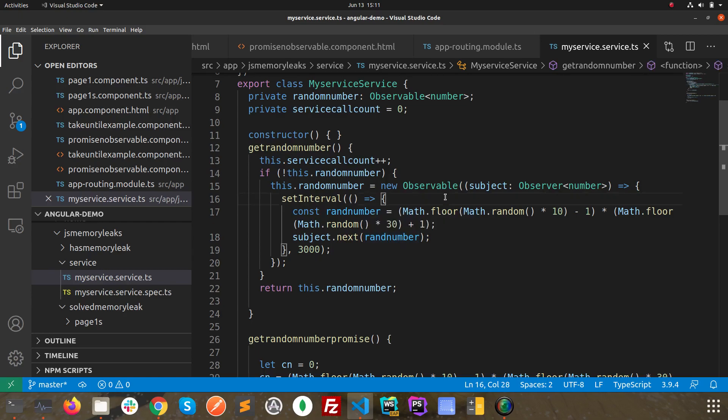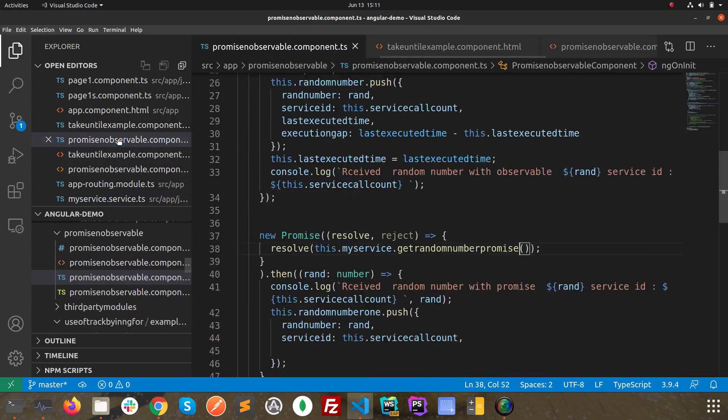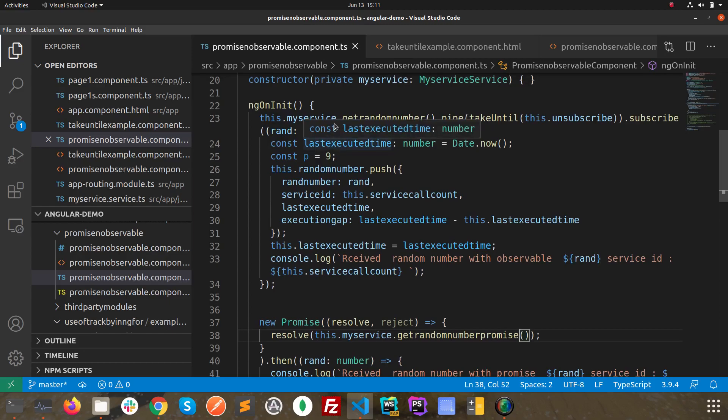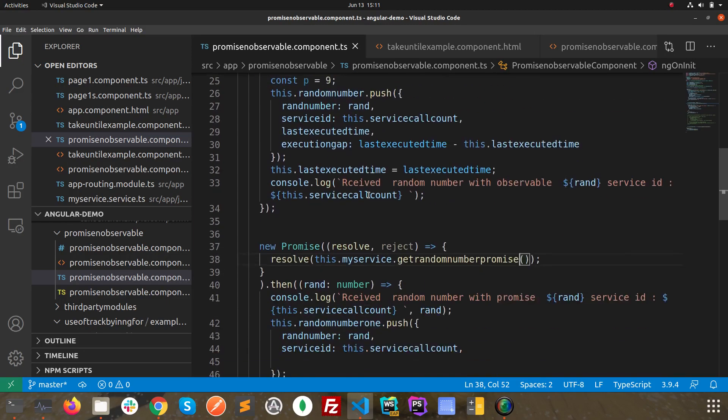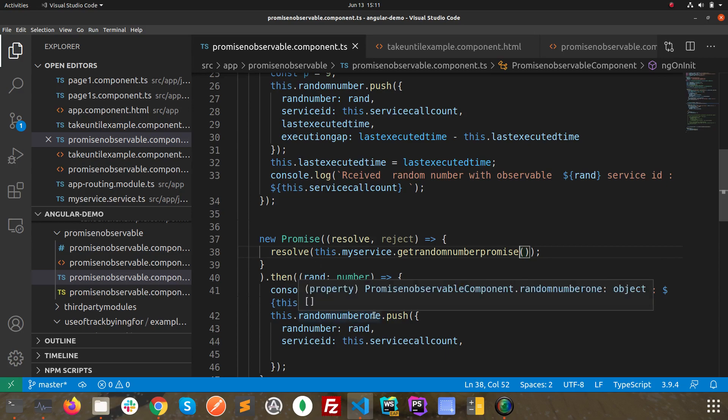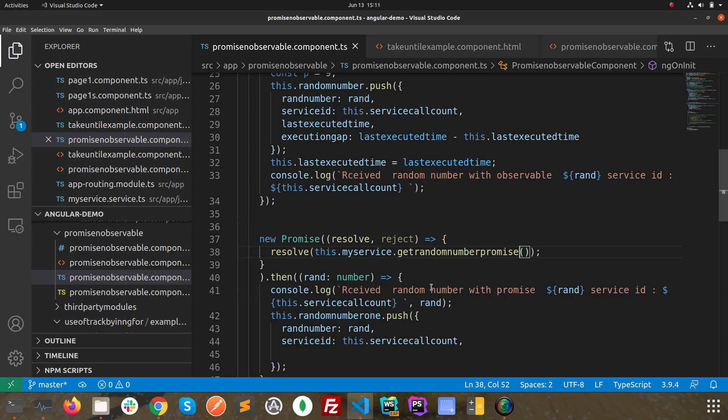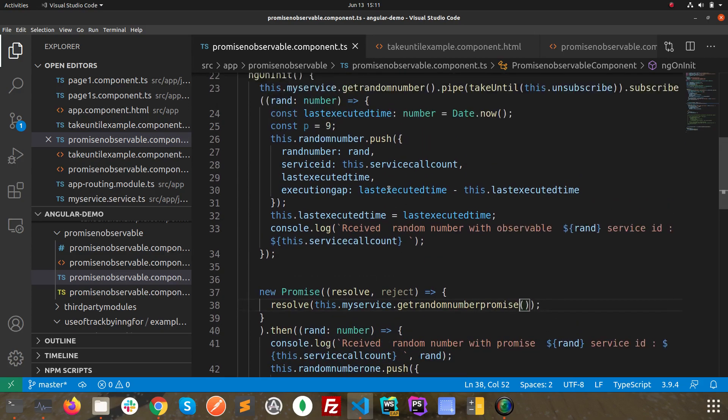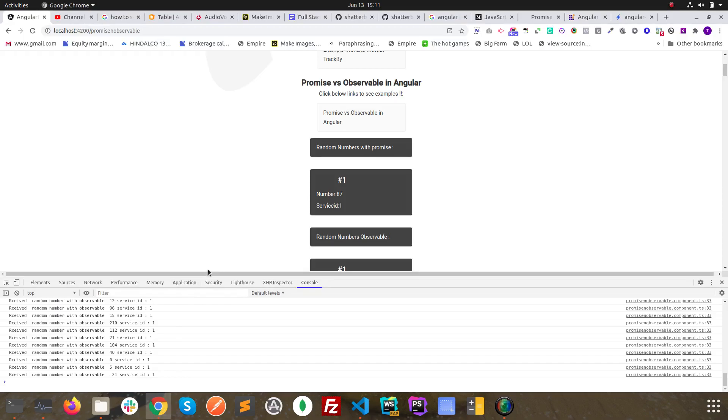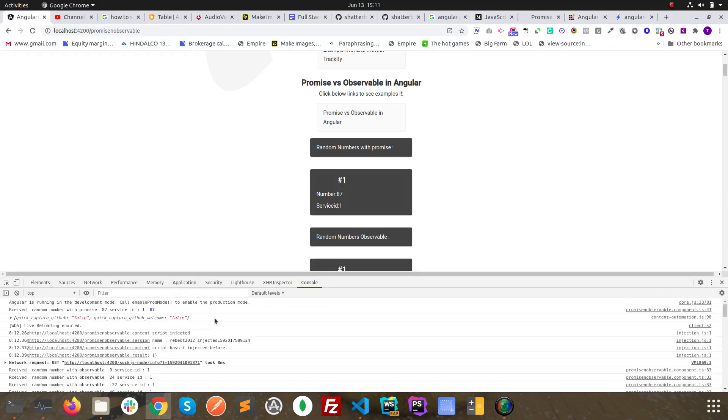In component, we have called the random number function and we also called random promise function, and we have kept it the same. In both cases we are creating an object and pushing that into an array. So you can see in both cases we are doing the same.